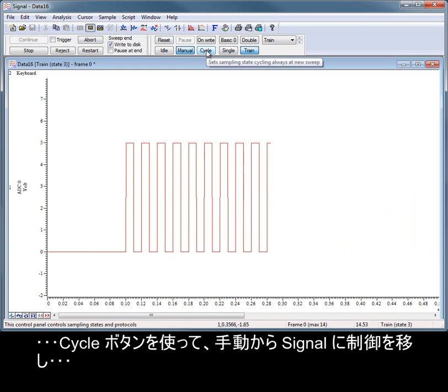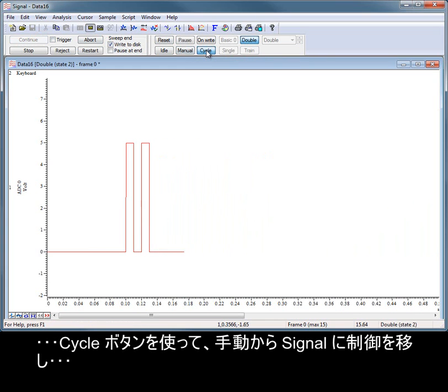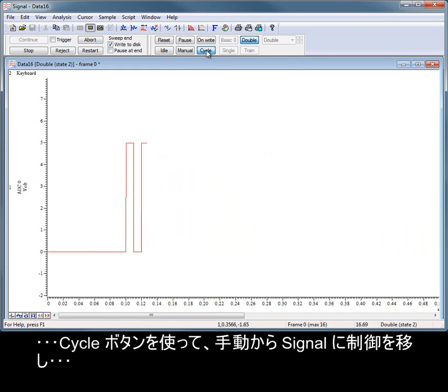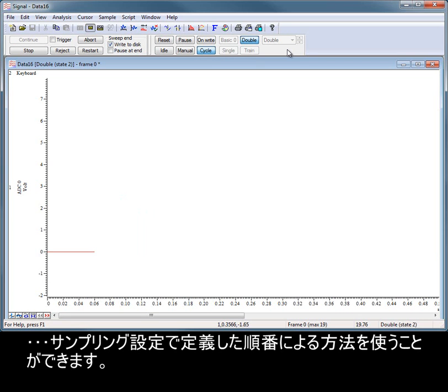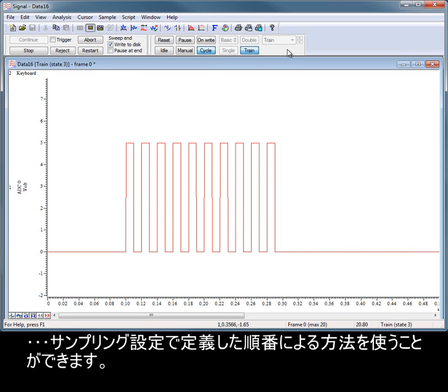Or use the cycle button which hands control over to Signal and uses the ordering method we defined in the sampling configuration.